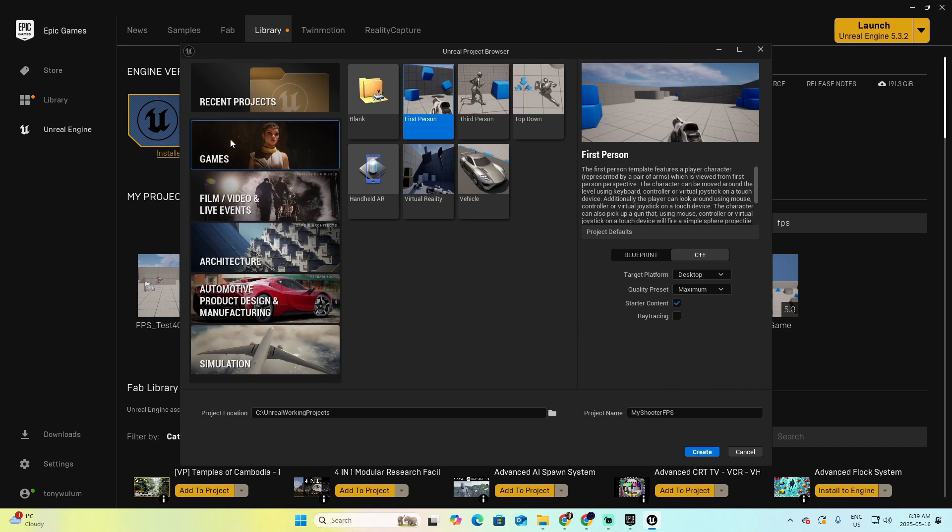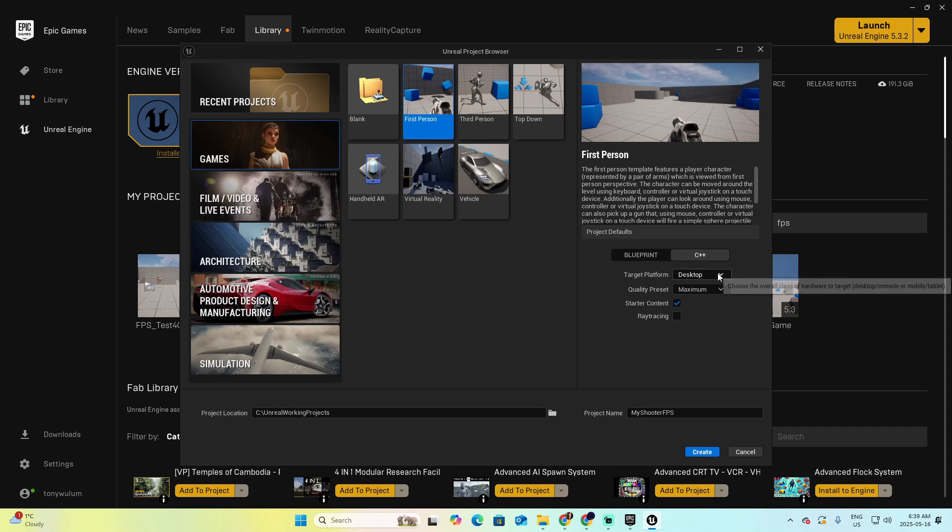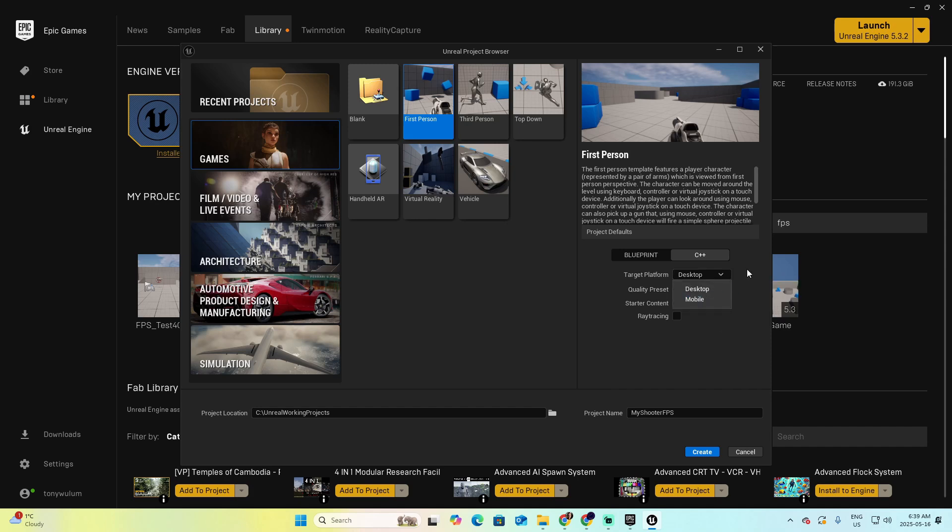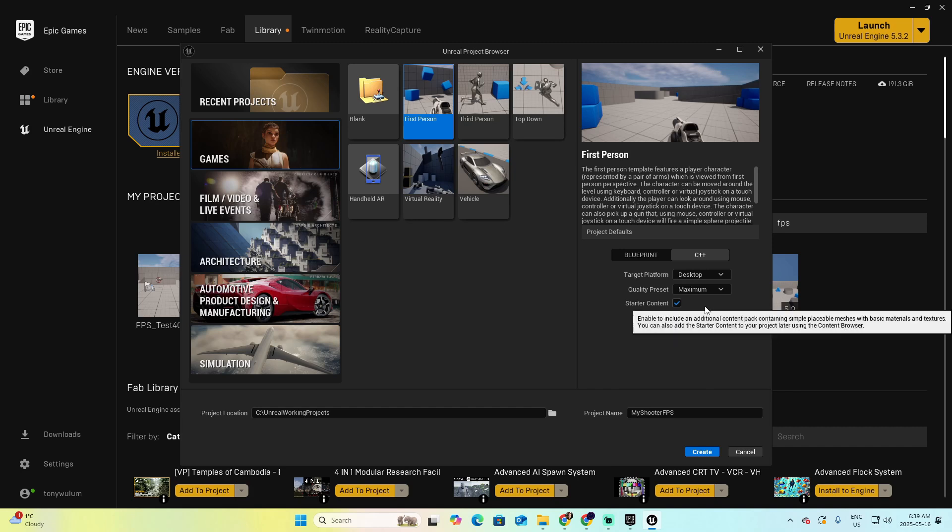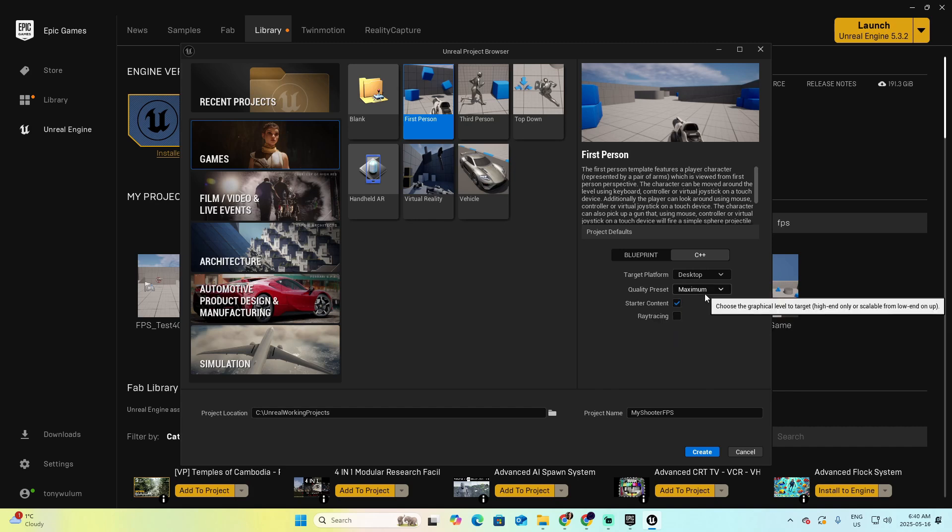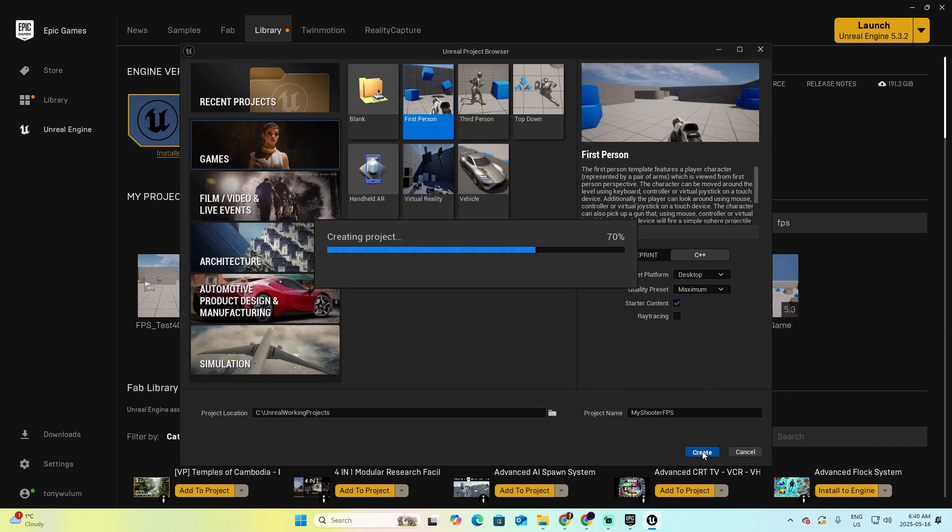If you want to build another kind of project, you can start from Blank Projects, Third Person, Top Down, Vehicle, Virtual Reality, and Handheld AR. The platform that I want to use is Desktop. Well, I honestly, I recommend only desktop to create video games, but you also have the options of mobile. And the quality, I always use the default, which is maximum. Now, click Create. And again, give some time to the engine to start your new project.